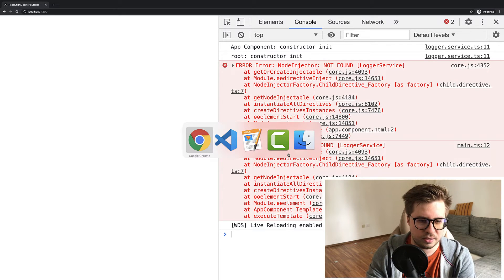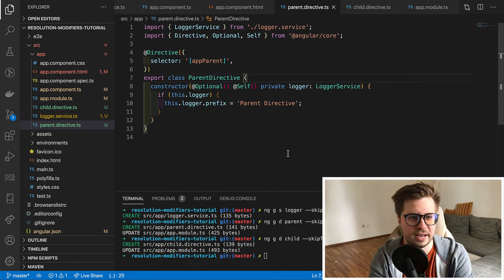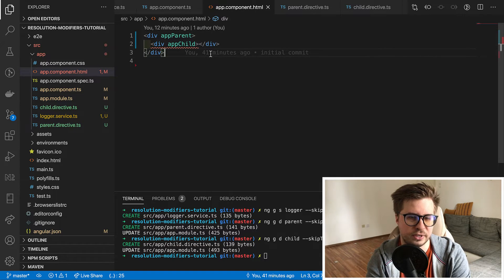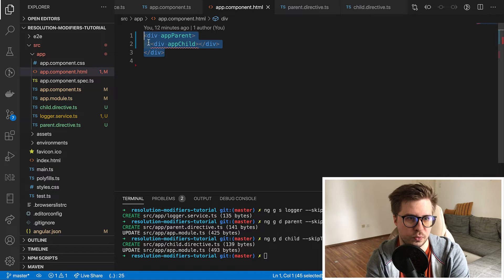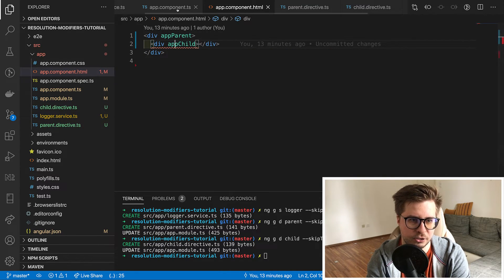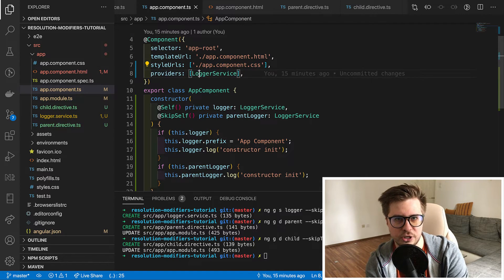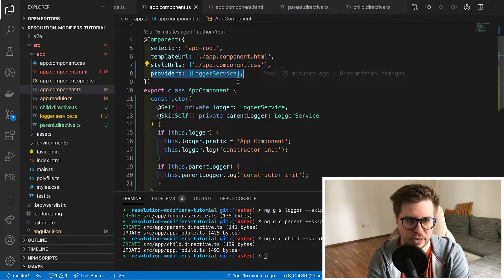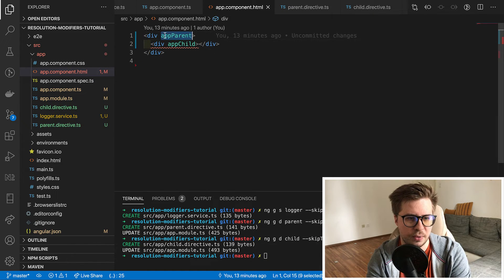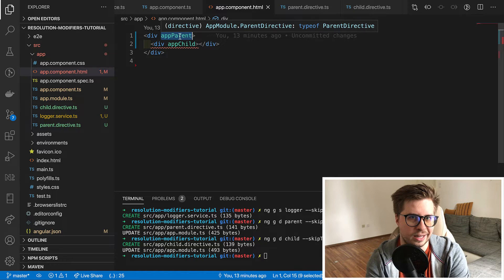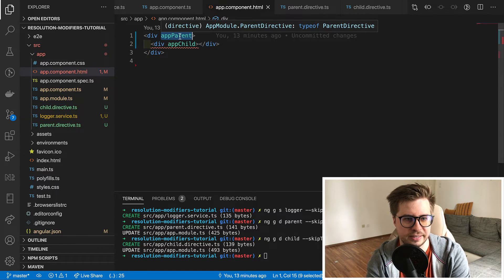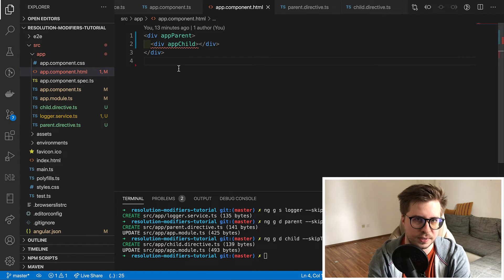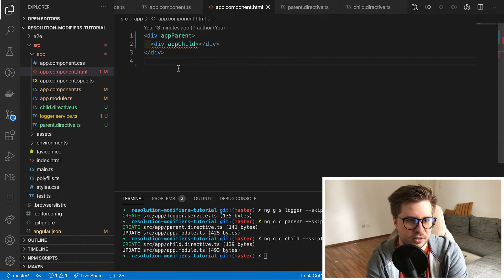So it turns out that the host restricts the resolution of service in scope of components view. So it even doesn't go to the component injector in order to reach our providers here because it is already out of the host scope. So in our case parent directive was the latest place where this dependency could be provided and resolved. Otherwise it fails.